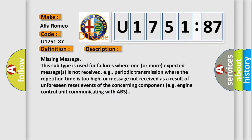And now this is a short description of this DTC code. Missing message: This subtype is used for failures where one or more expected messages is not received, e.g., periodic transmission where the repetition time is too high, or message not received as a result of unforeseen reset events of the concerning component, e.g., engine control unit communicating with ABS.